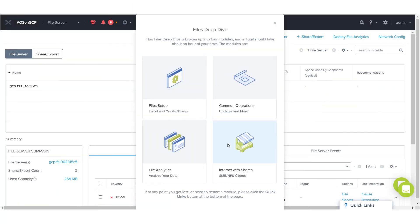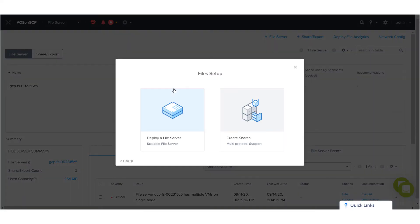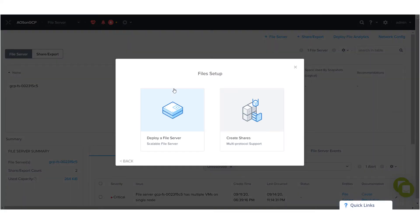It's good to start with the file setup. Here, there are two main walkthroughs: deploying a file server and creating shares.